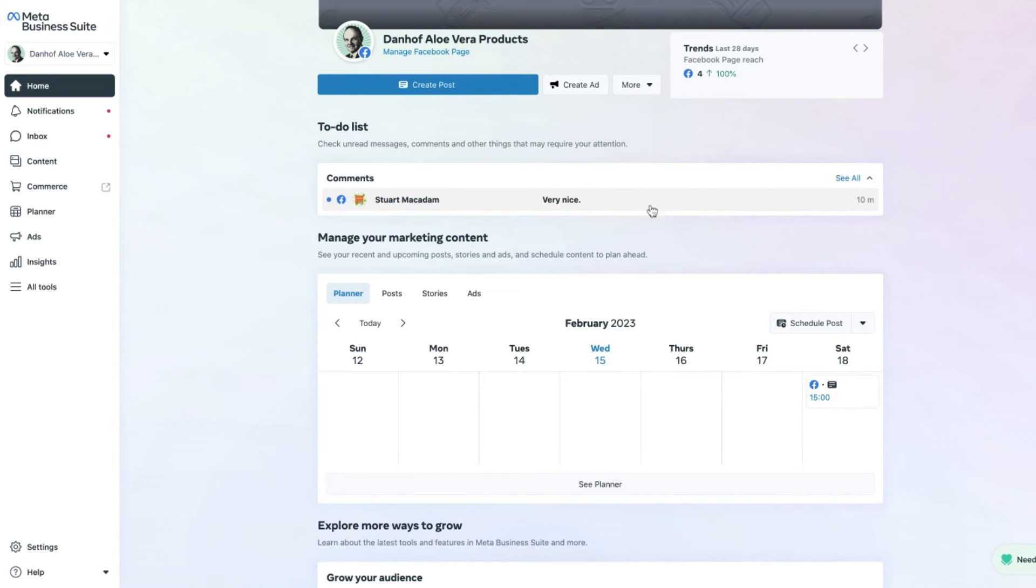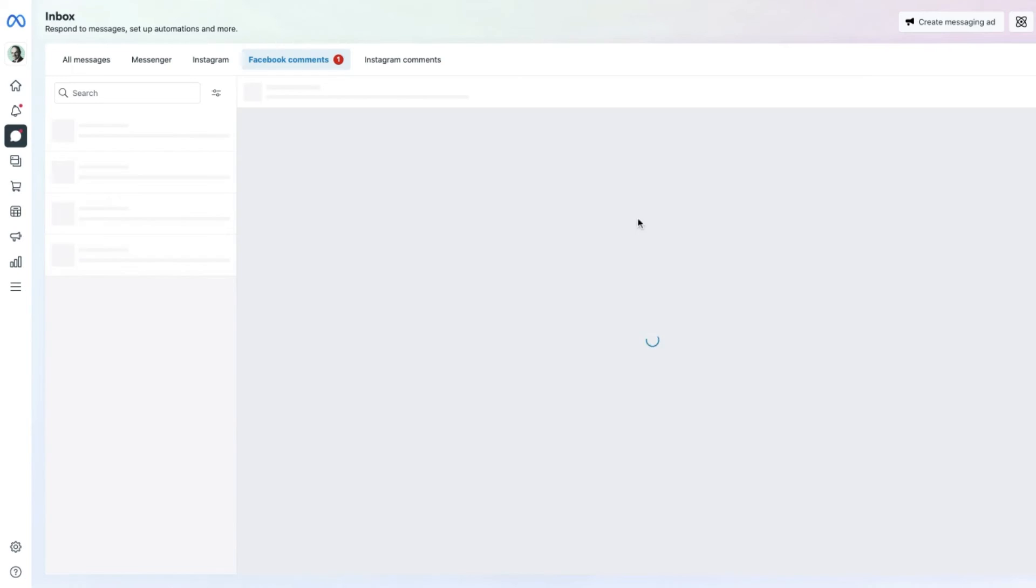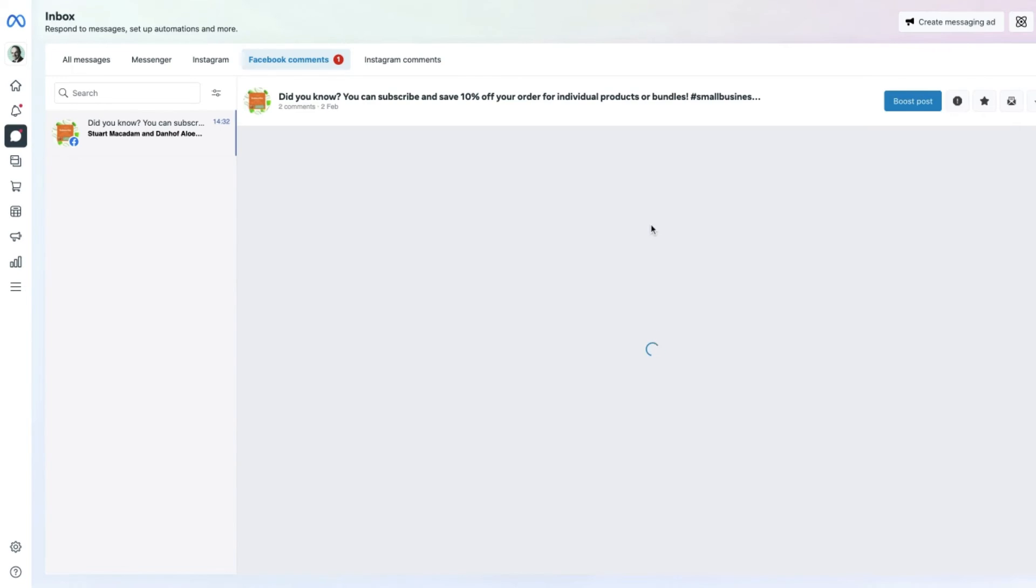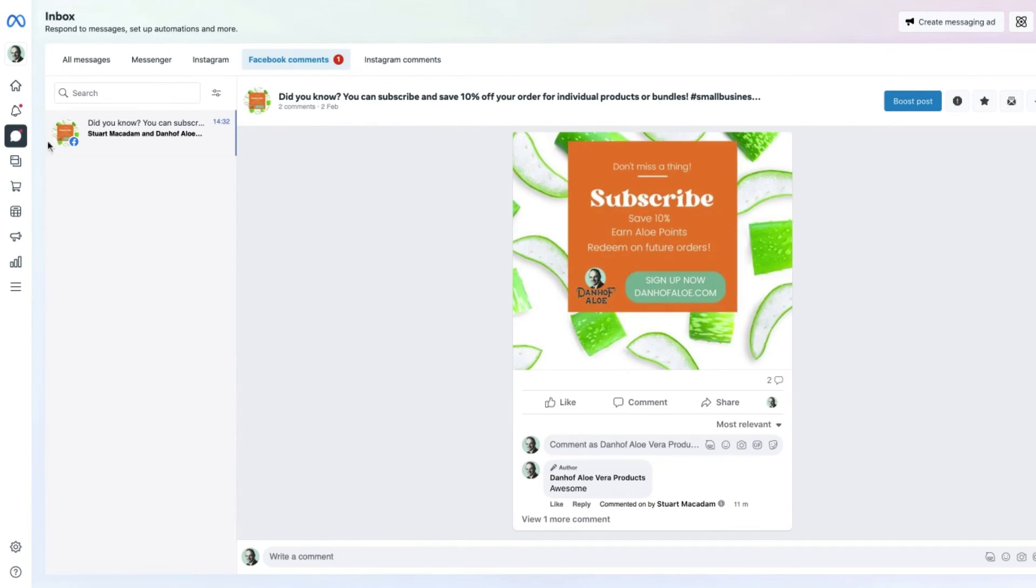Let's go to that particular comment and simply click on it until we get taken to the comments section.